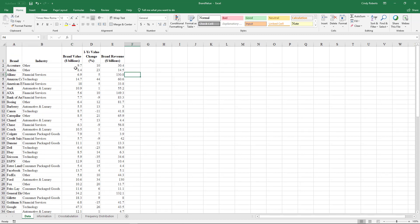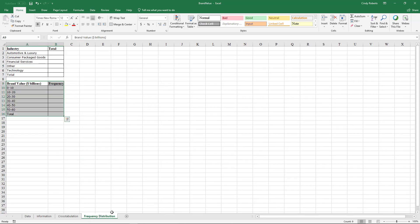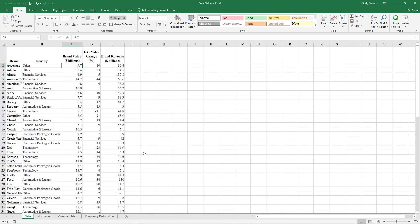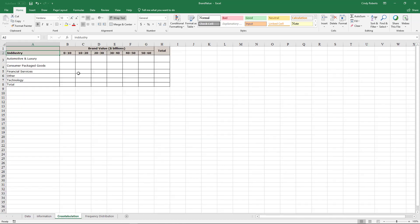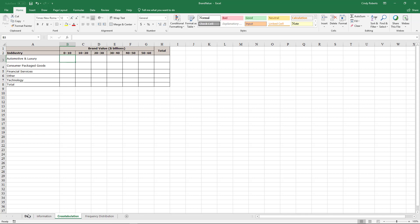You're asked to fill out a cross tabulation table and some frequency distributions. Now there's a couple of ways to do this. Probably the hardest way is to take the data and sort it and actually count how many automotive and luxury are in this area.